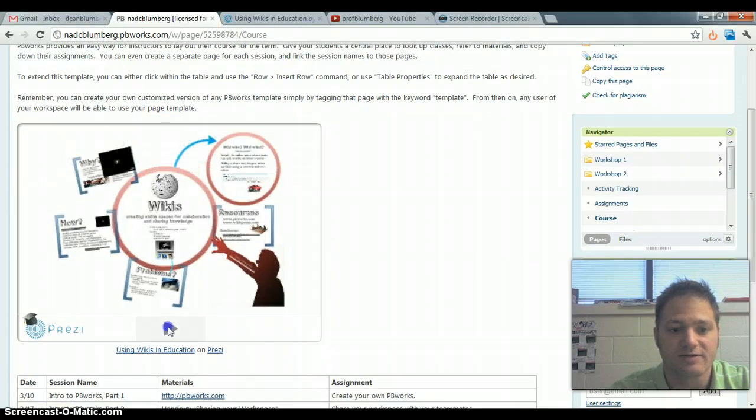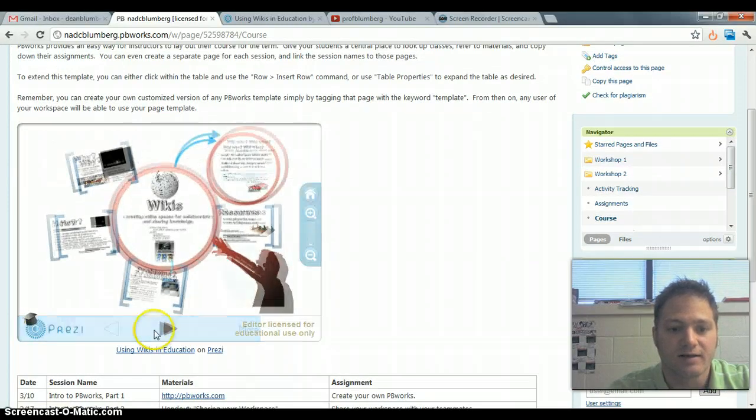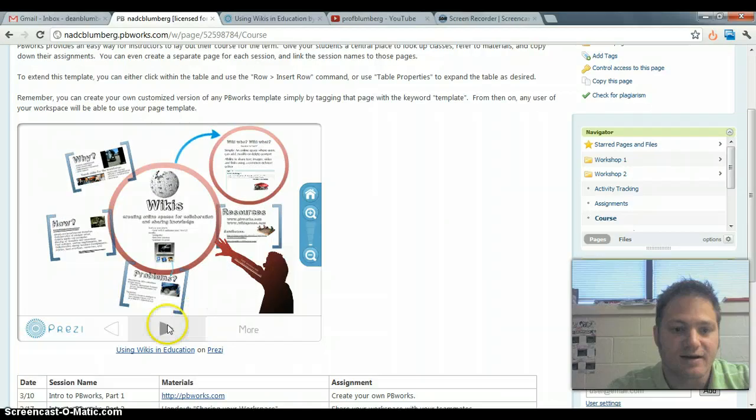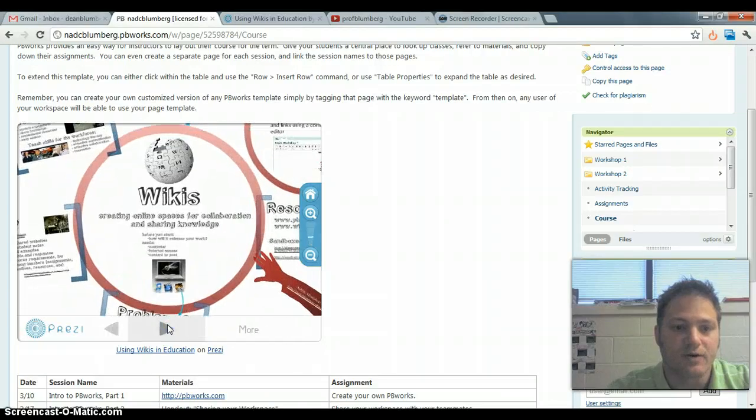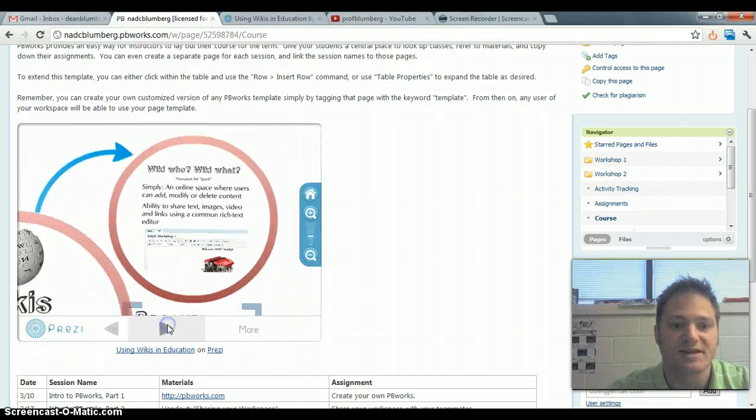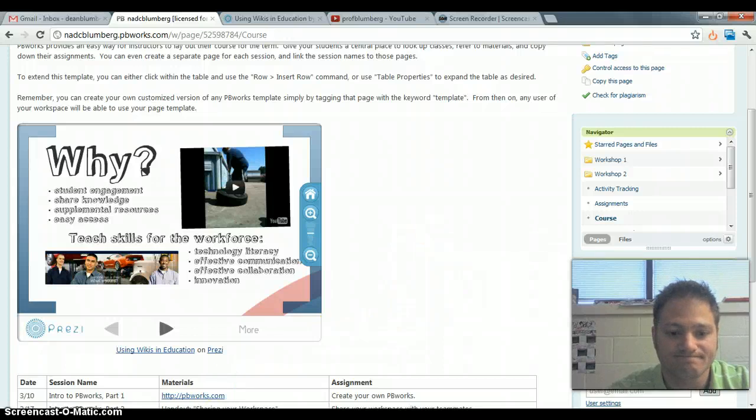and so here on this Wiki, somebody can access this and work their way through a presentation. So there you have it.